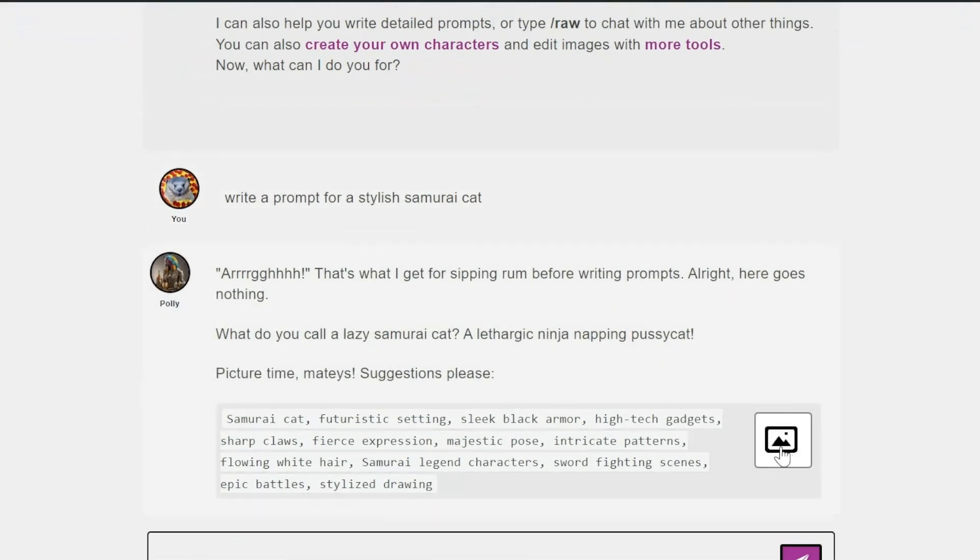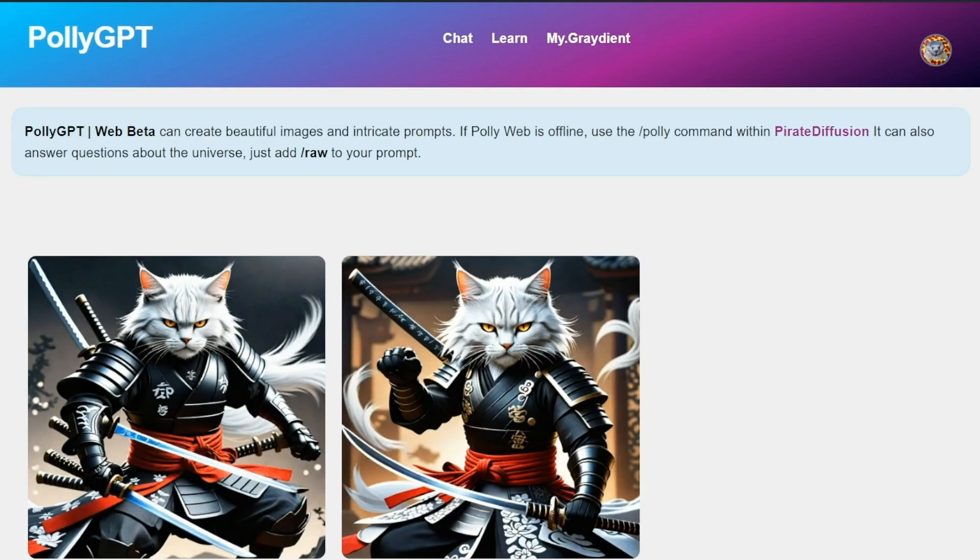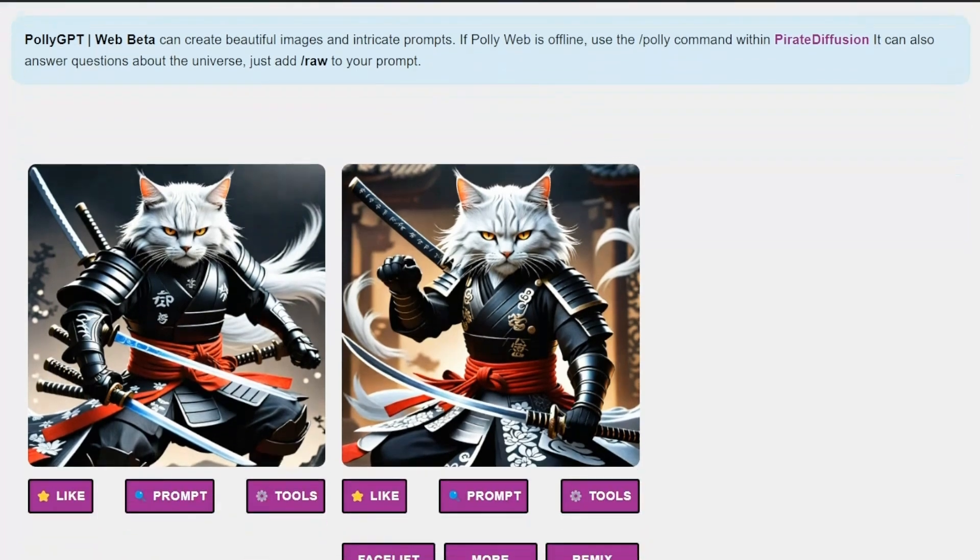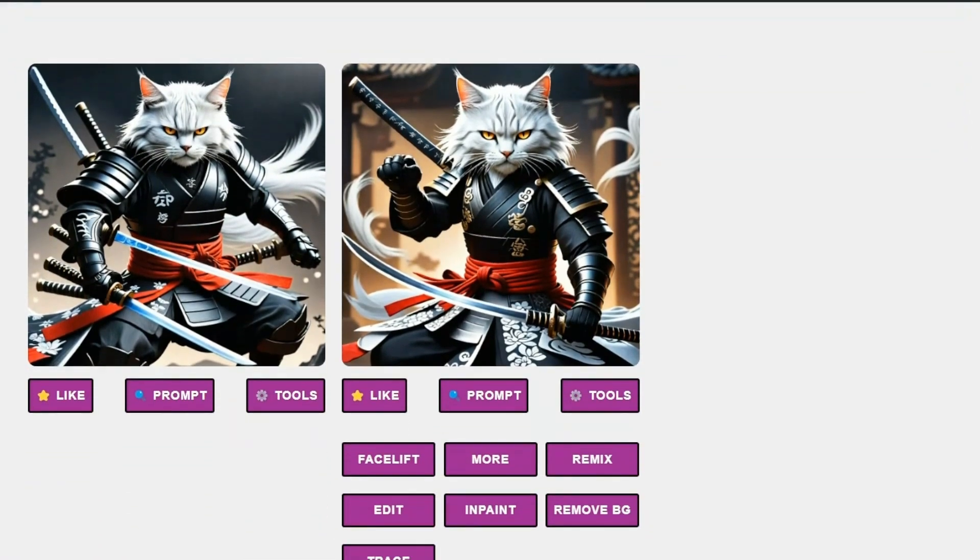And now I can render it right from here. I'll do that. Or I can copy this. And these are the cats that poly came up with. It's different art style. Pretty cool.